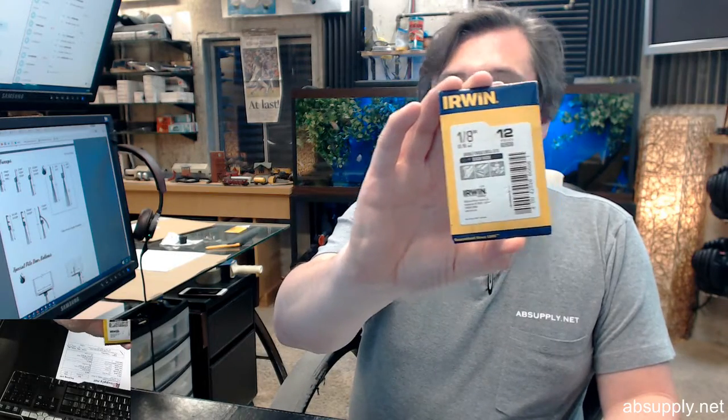If you have any questions on the Irwin 60608, 1/8th of an inch, black oxide, 135 degree point, double ended 1/8th of an inch drill bits, or any other Irwin product, please feel free to reach out to us and thank you.